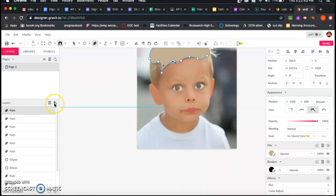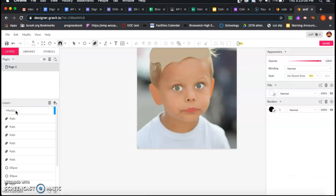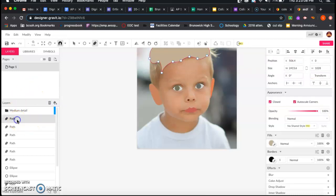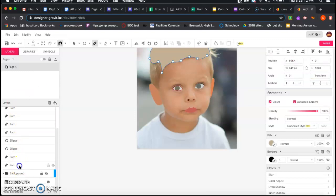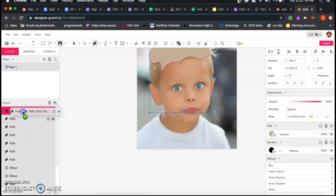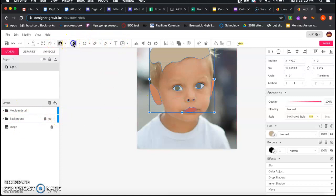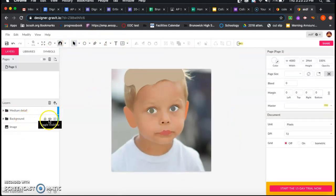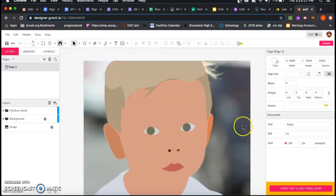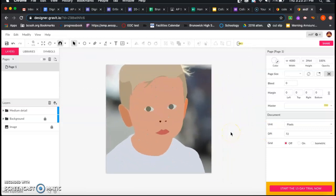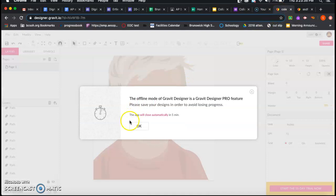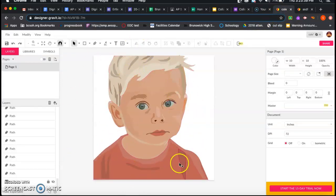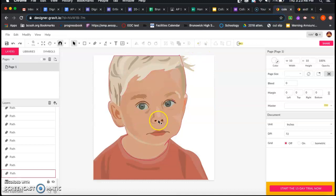Now I'm going to group everything I did into our medium layer before moving on to highlights, shadows, and refining. I'll add a new layer, double click and call it 'medium detail,' then click the first path, scroll down to highlight all of them, and drag and drop those into the medium layer so they're all grouped together nicely. I can bring back the background layer now. Zooming in, you can see the piece is getting a lot more detail. We'll move on to the last step, which adds the remaining details — highlights and shadows — to fully refine the portrait.